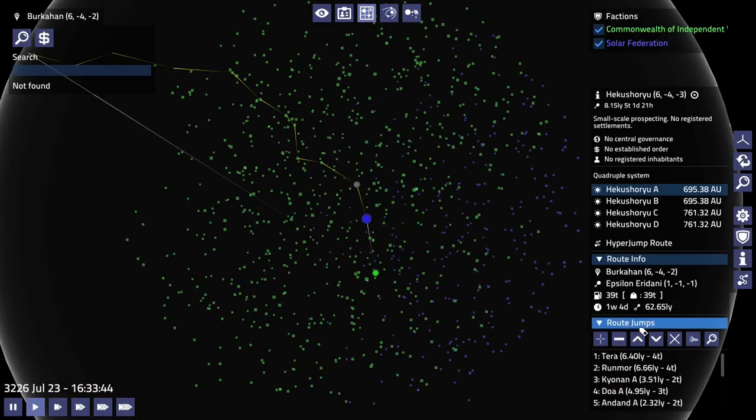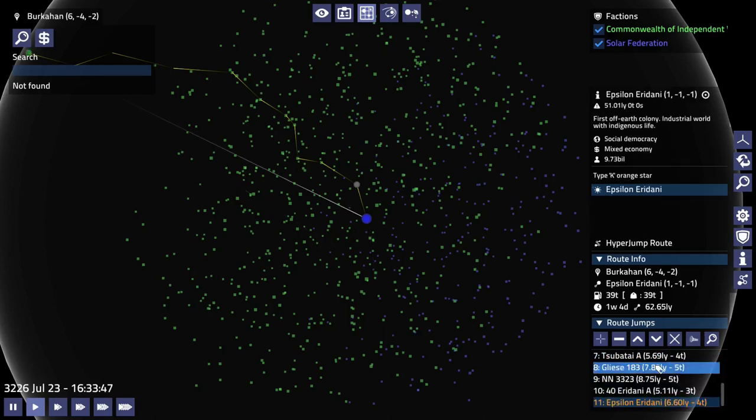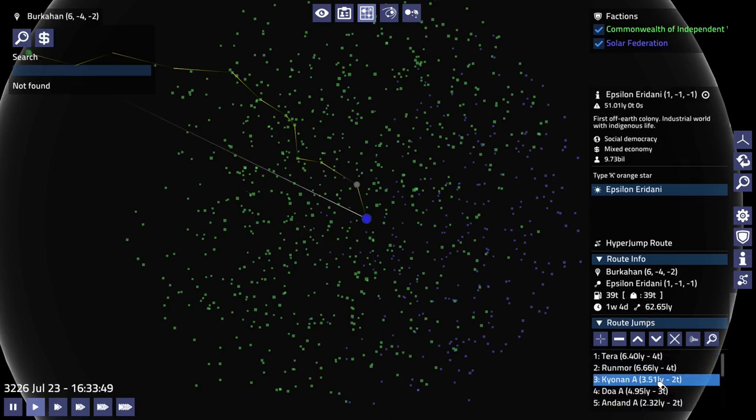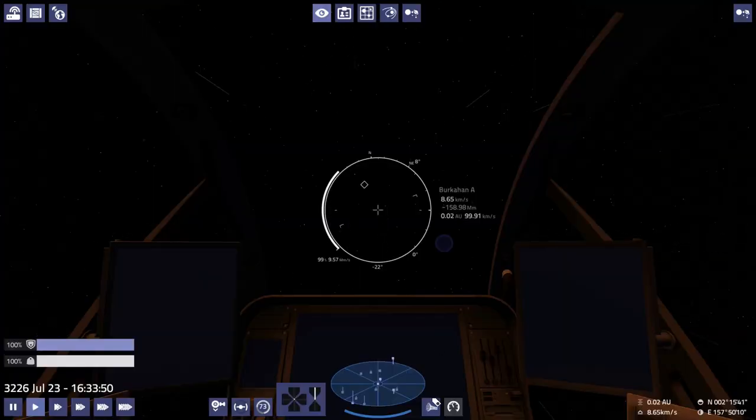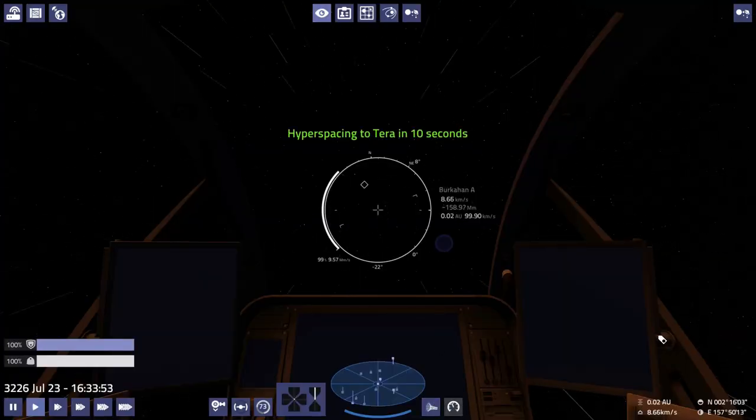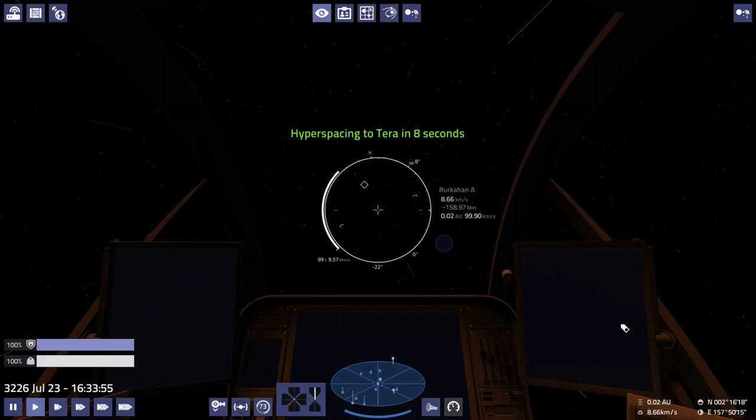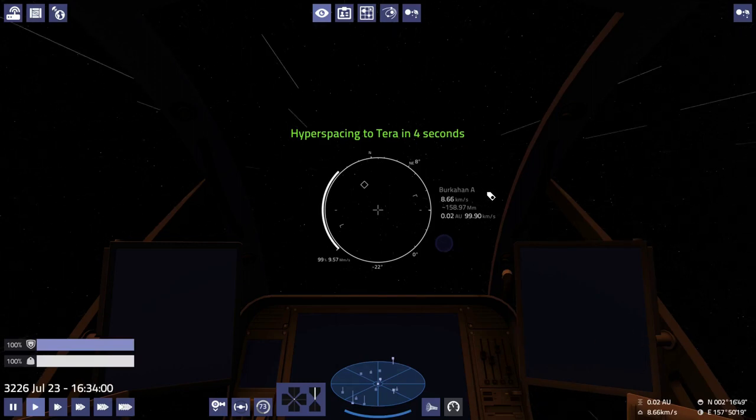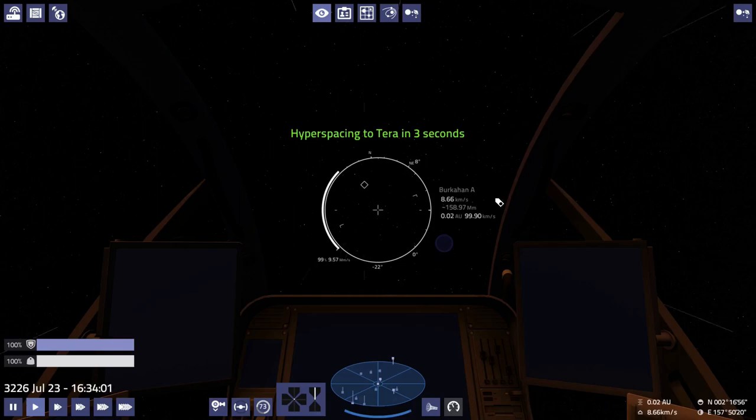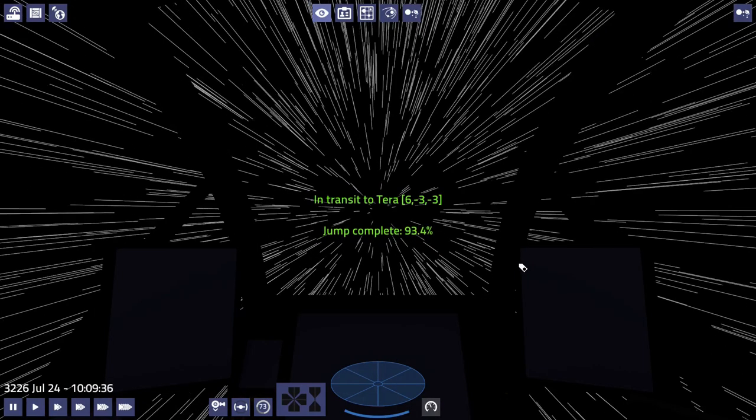Let's go ahead and switch the map to Epsilon Eridani. All right, 39 tons. Terra. All right, this is not Earth Terra, though. Terra's a planet name, isn't it? Yeah.